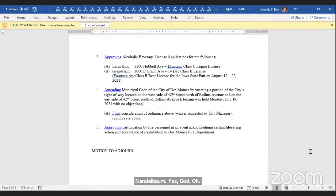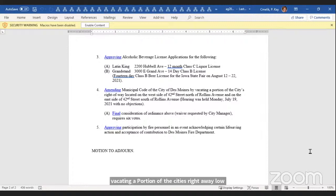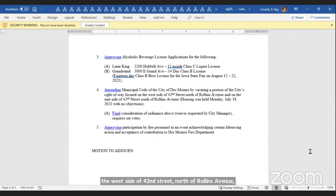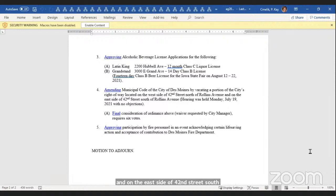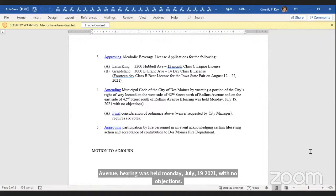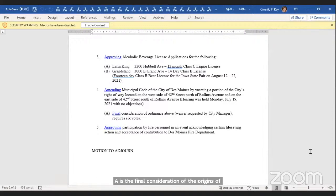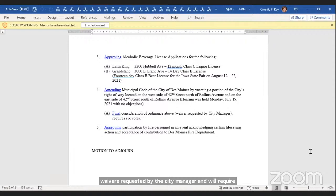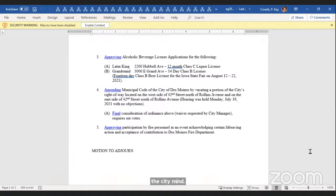Item 4 is amending the municipal code of the City of Des Moines by vacating a portion of the City's right-of-way located on the west side of 42nd Street, north of Rollins Avenue, and on the east side of 42nd Street, south of Rollins Avenue. Hearing was held Monday, July 19th, 2021, with no objections. A is the final consideration of the ordinance above. The waiver is requested by the city manager and will require six votes. Any questions?